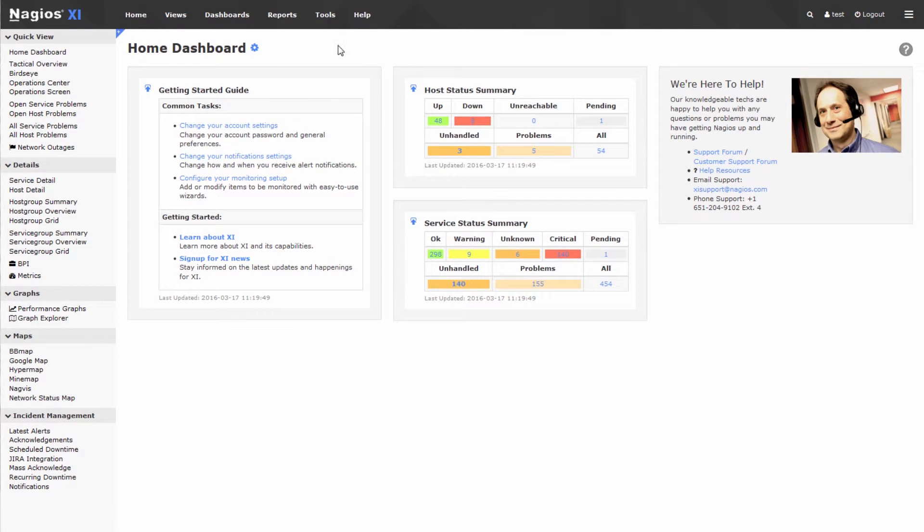Notice that the configure and the admin tabs have disappeared, and I'm now logged in as the test user. You can verify that in the top right-hand corner.